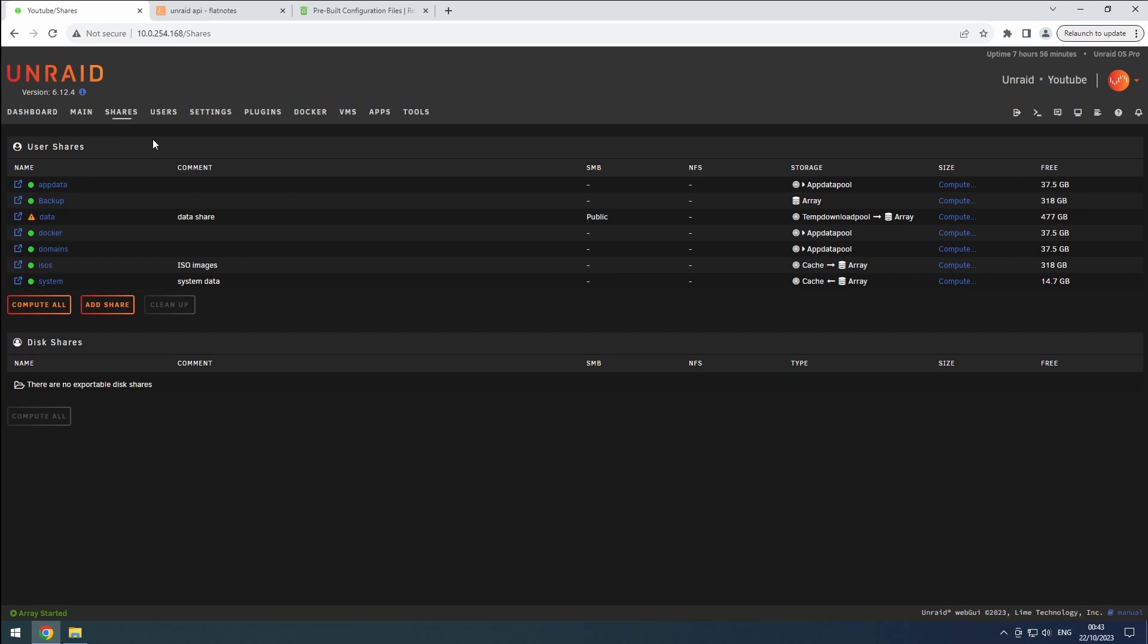Hey everyone! Welcome back to the Rift Sphere channel. In this video, we will be configuring Recycler, a powerful tool that automates the updating of quality profiles and custom formats in our Sonar and Radar instances based on Trashguide's recommendations. Let's get started.